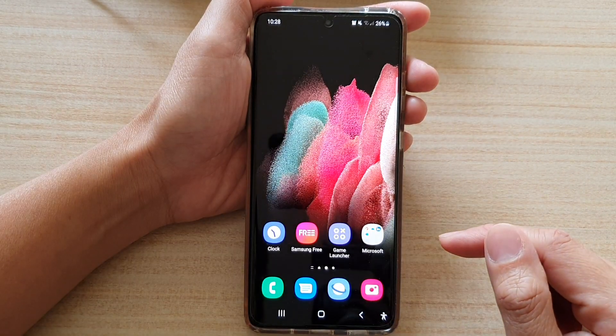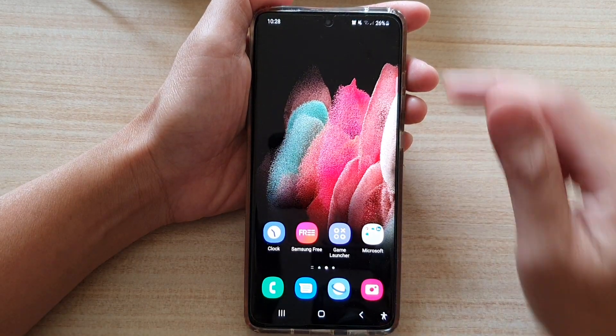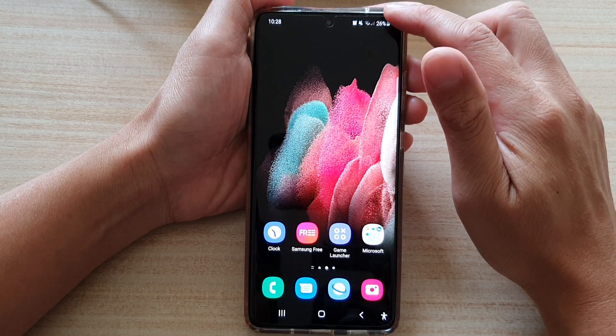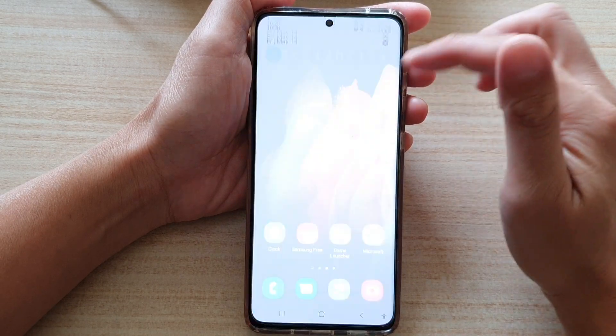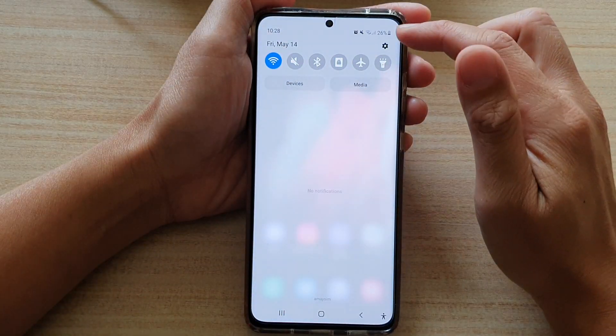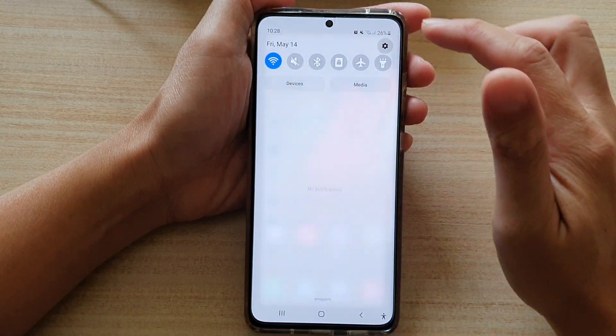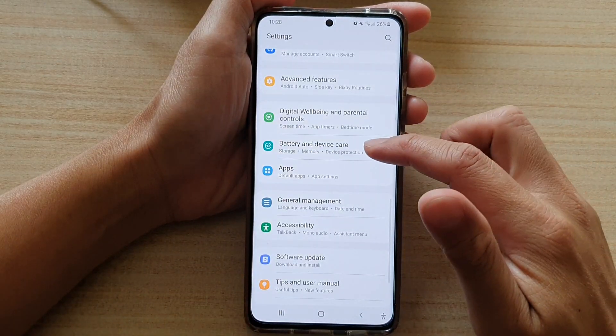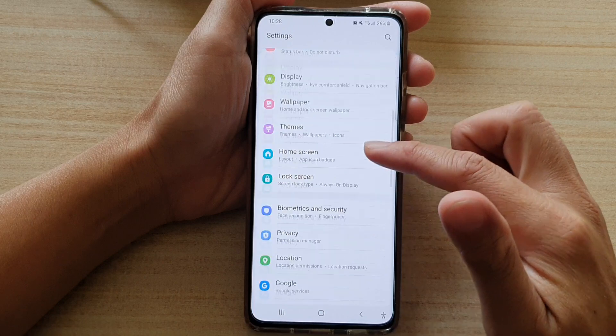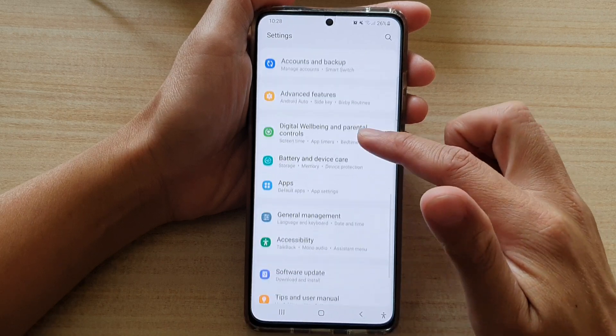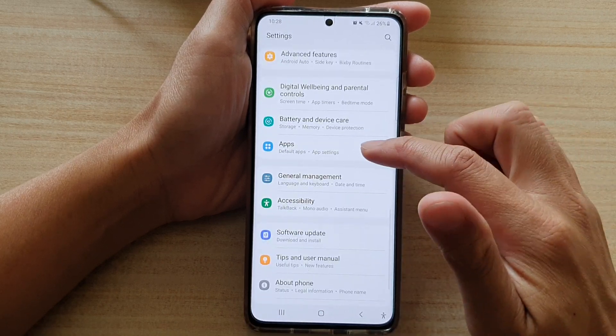First, tap on the home key to go back to your home screen, then swipe down at the top and tap on the settings button. Next, go down and tap on apps.